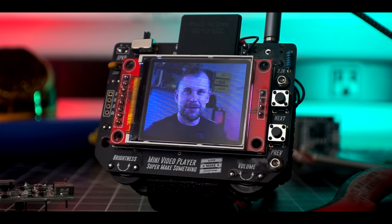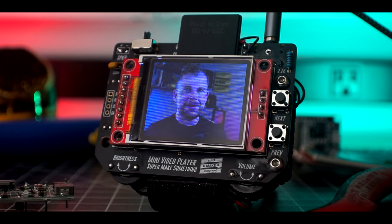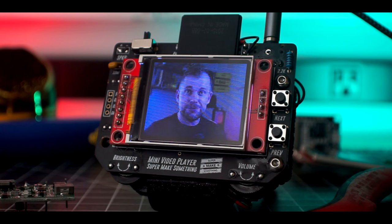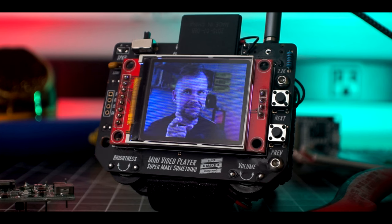Hi, I'm Alex, and welcome to Super Make Something. Today, we're building a mini-video player that can play all of your favorite movies and TV shows on the go from an SD card. Let's get started.